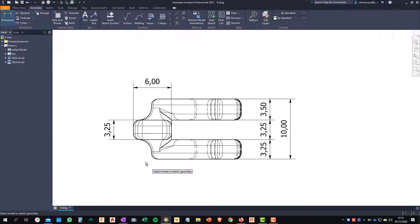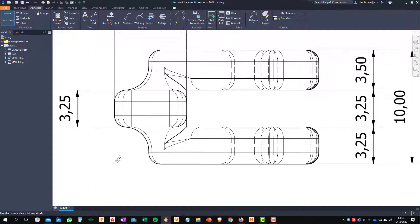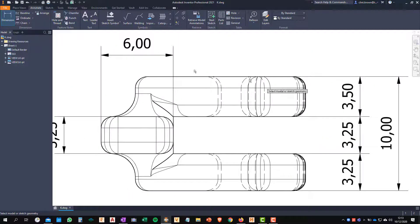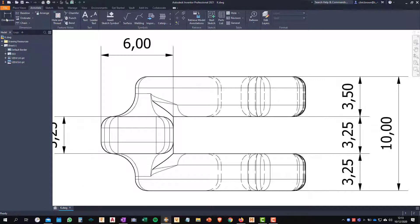So what I can do is place the dimension on this bottom view and then move it up to the top. So let's have a look at what that looks like.